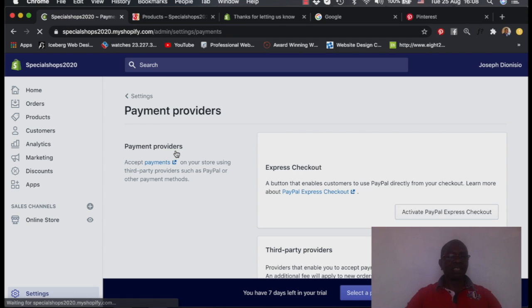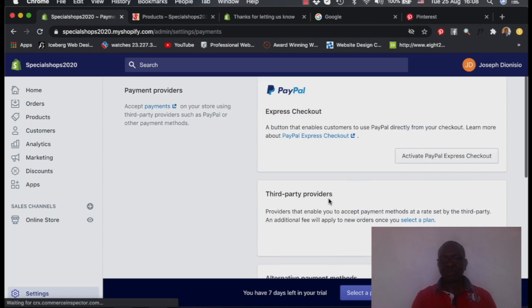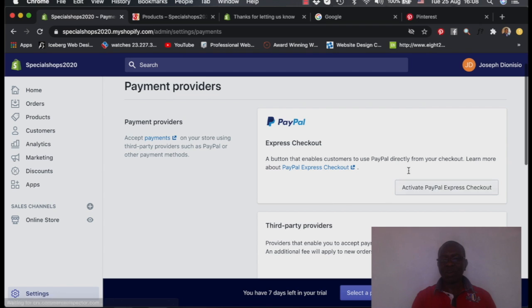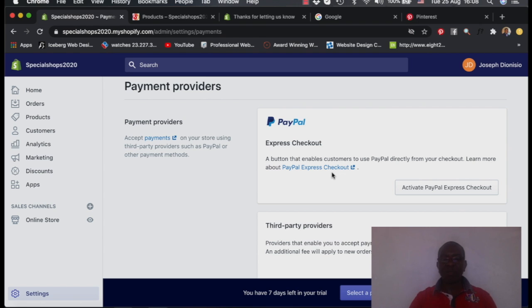So you can say here, one of the most common, actually the first choice of activity on the payment is PayPal.